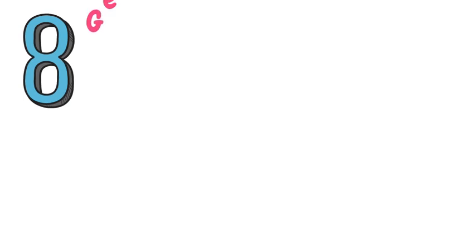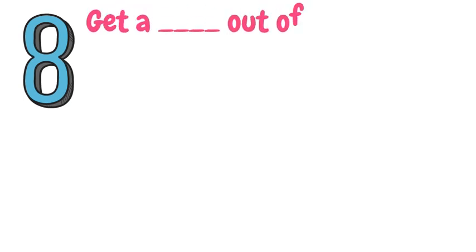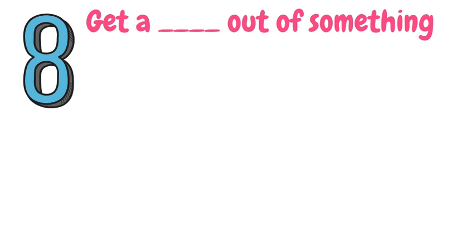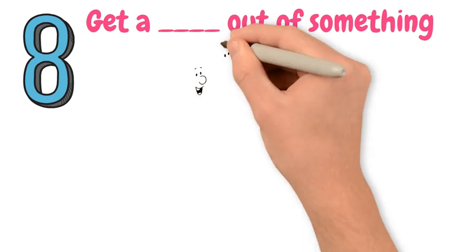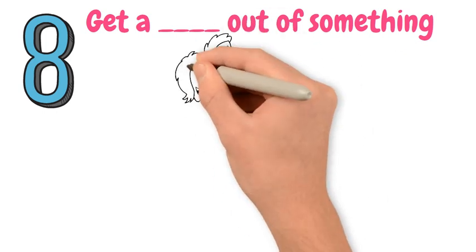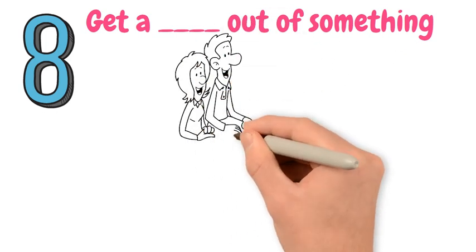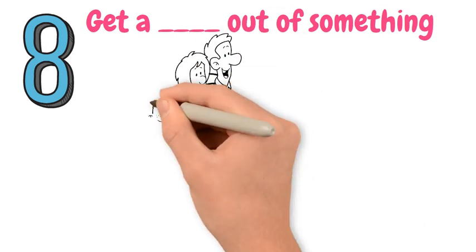Number 8. Get a... out of something. This is a more elaborate way of saying you feel really amused or excited from doing something you love doing.